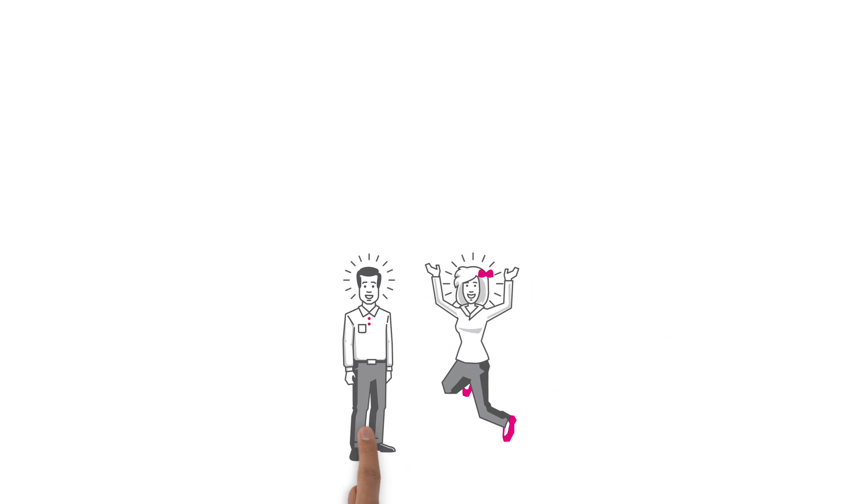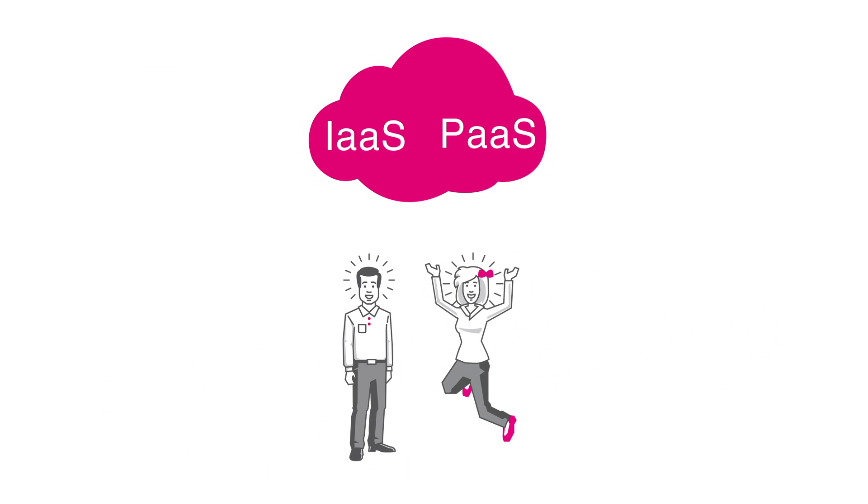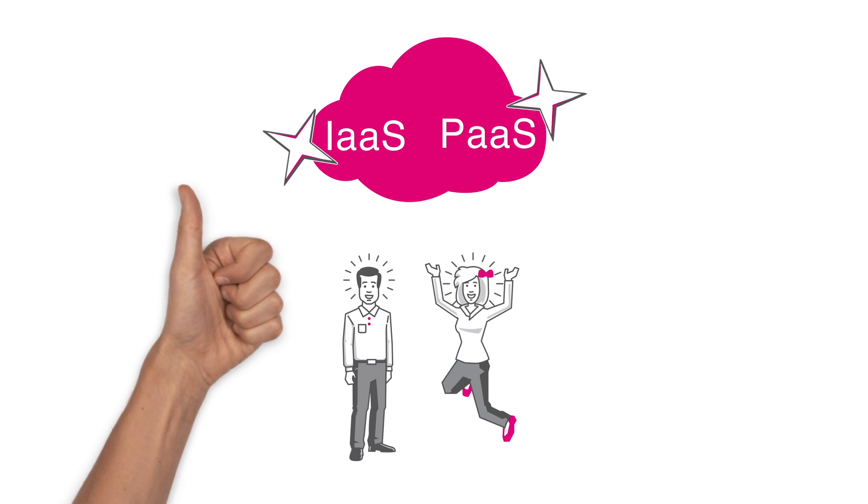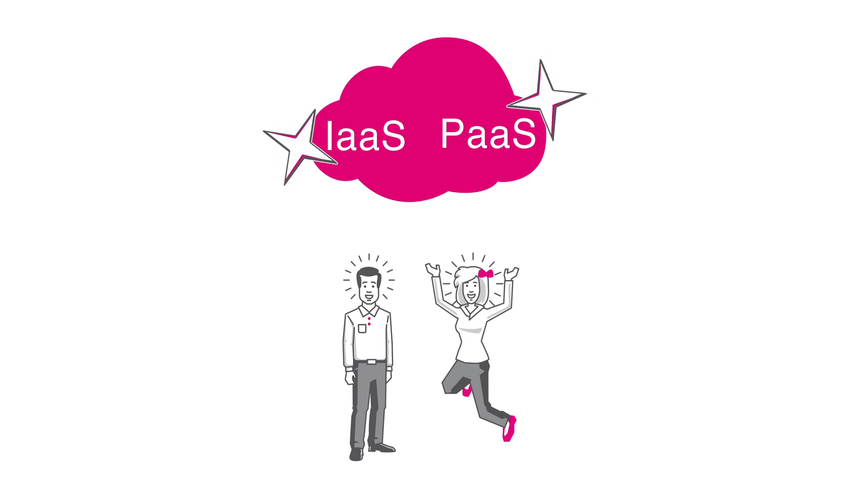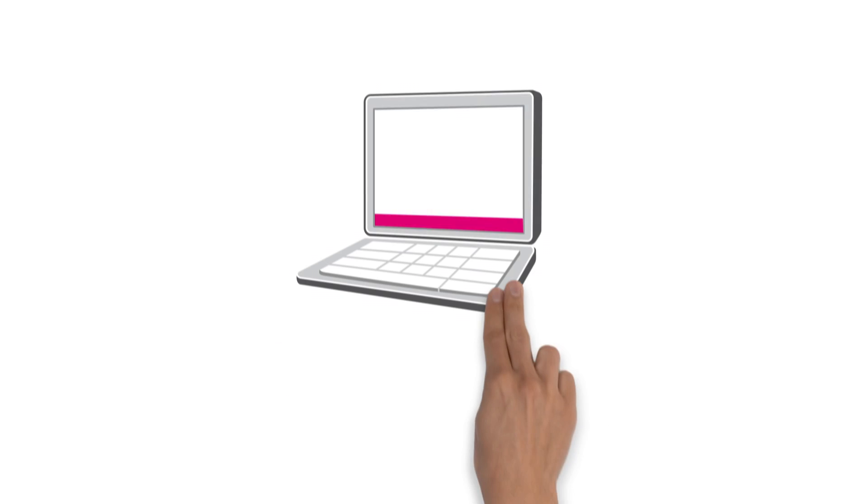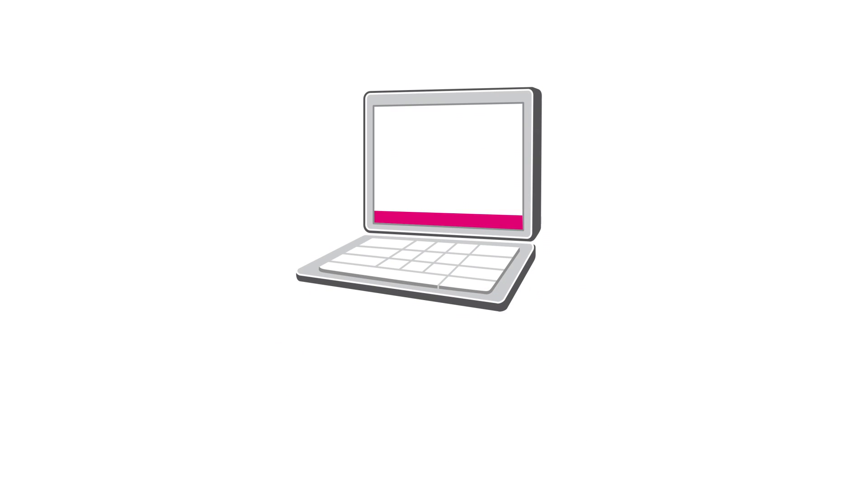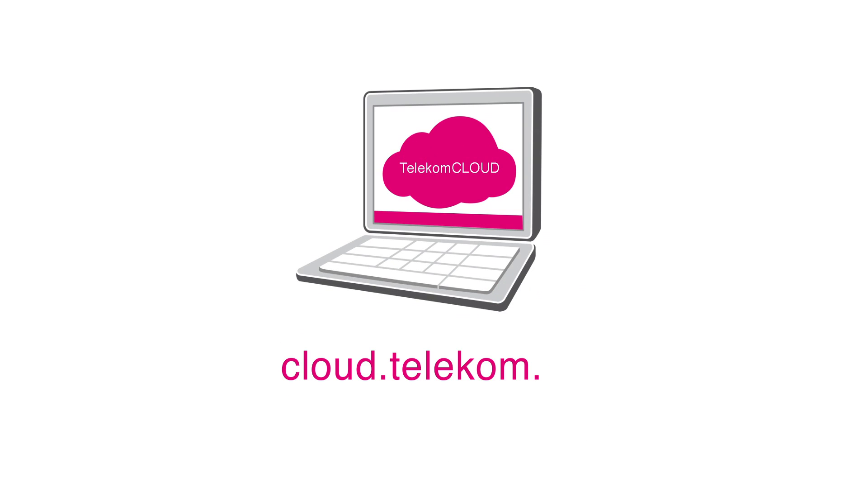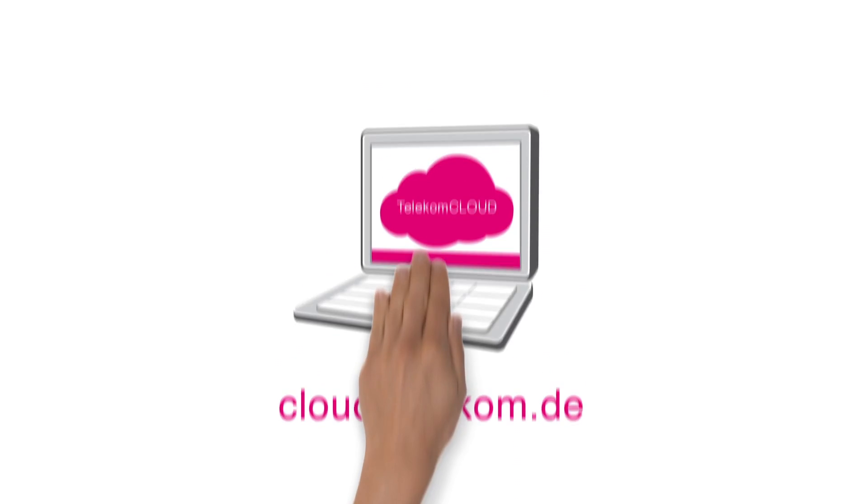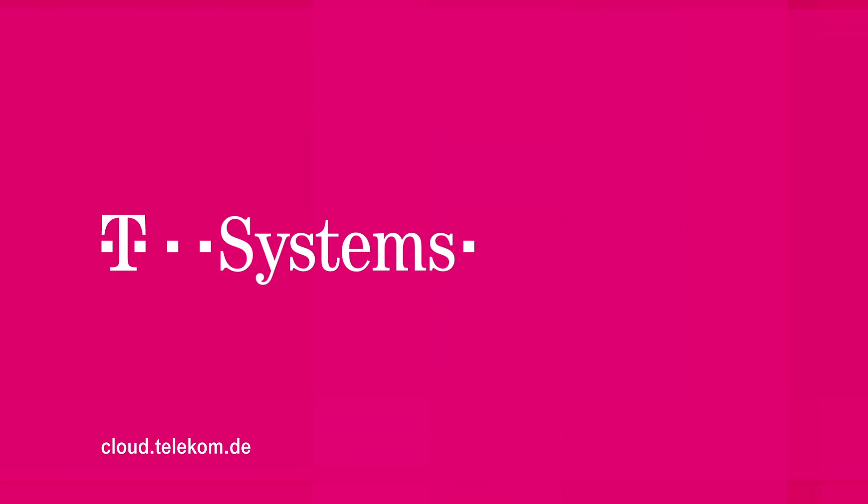Both of them are delighted. IaaS and PaaS offer them exactly the flexibility they need. Find the perfect product for you today at cloud.telecom.de for the end-to-end.